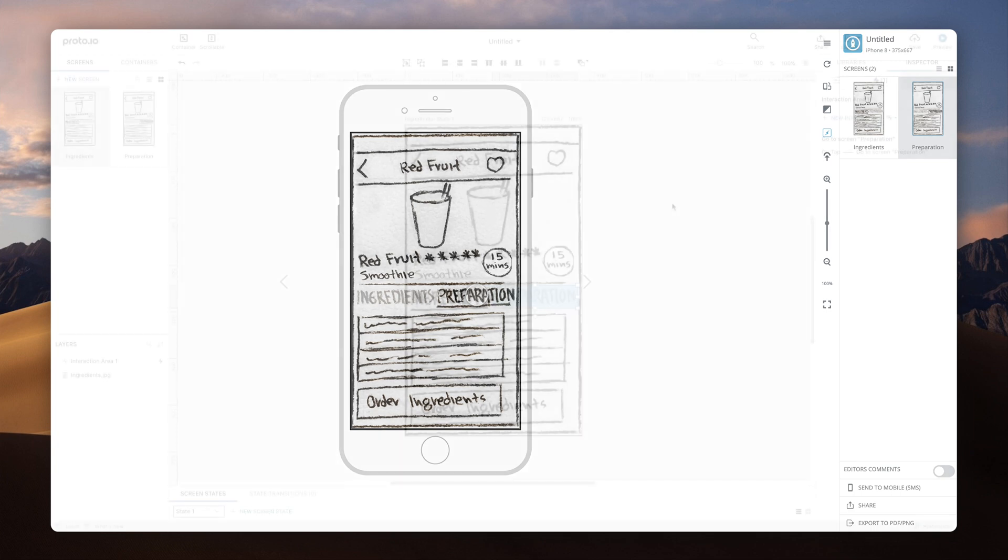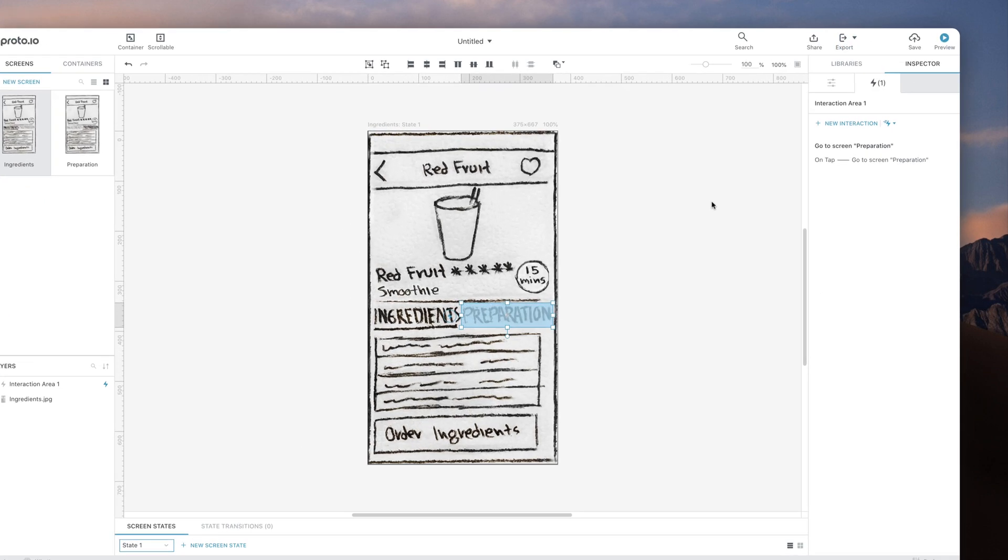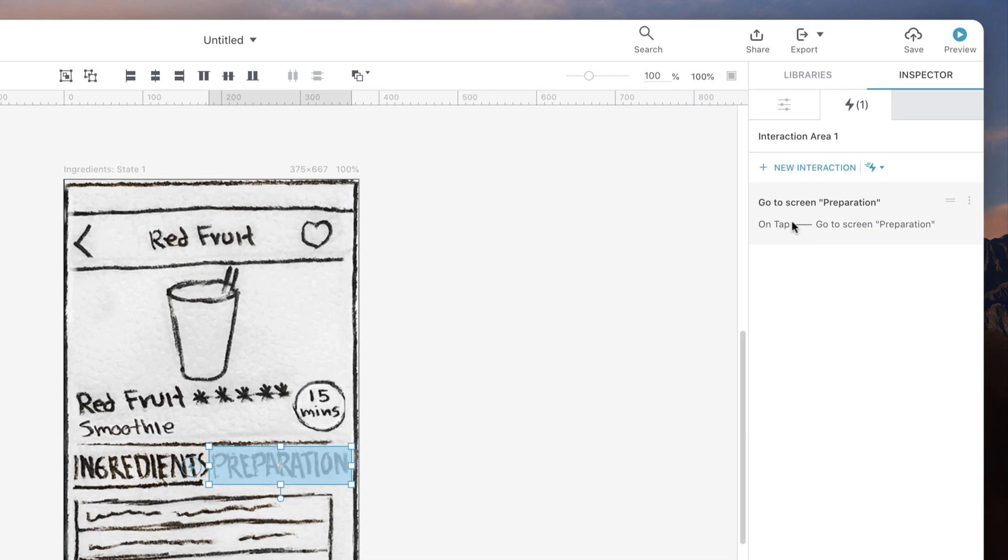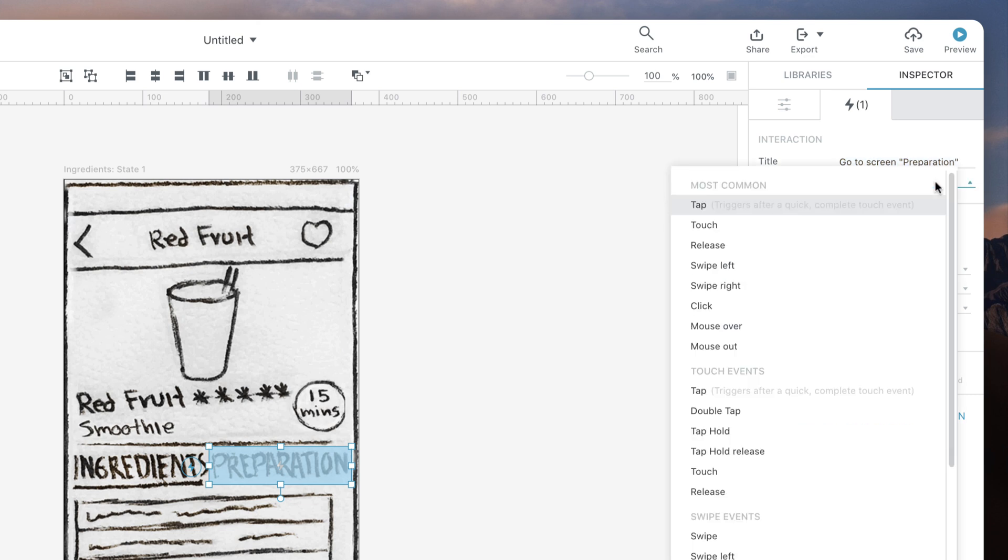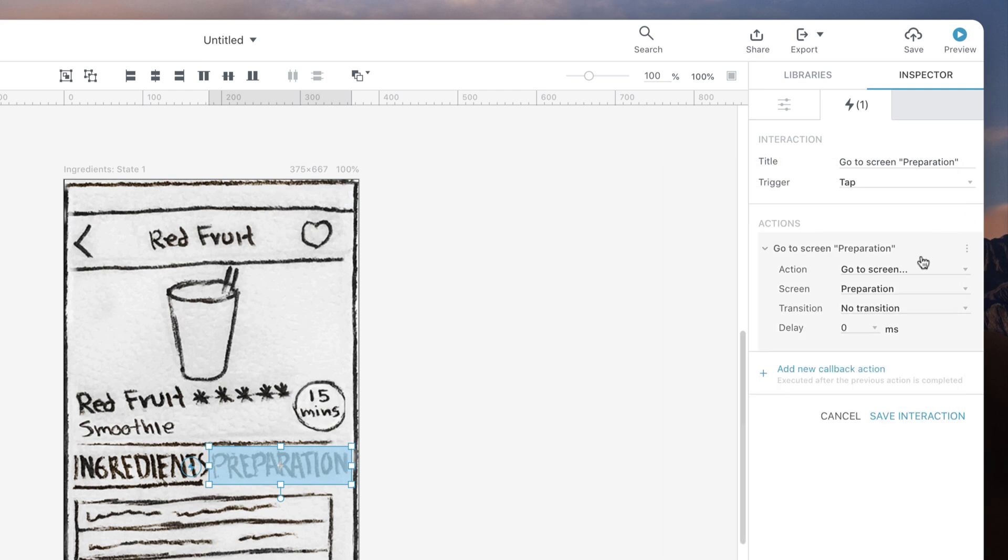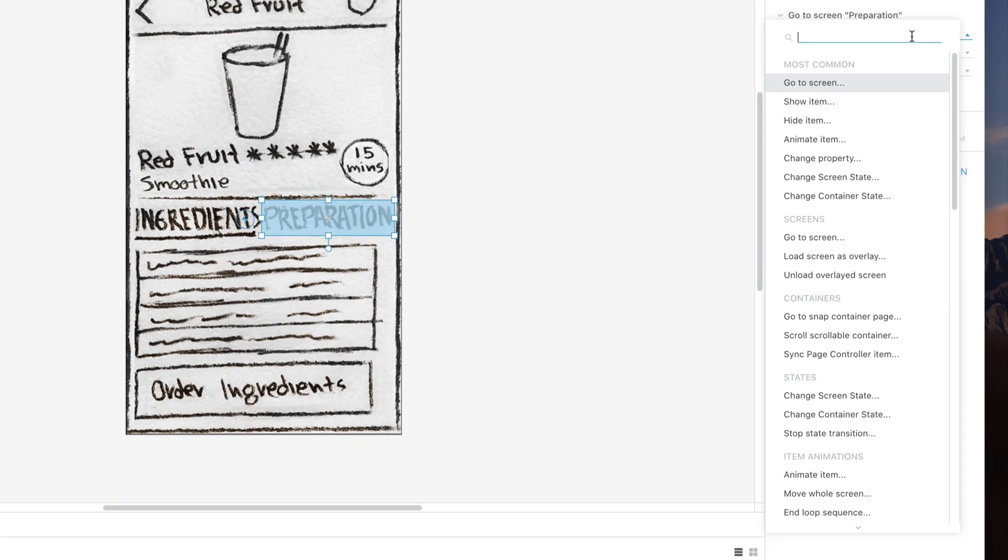The Interaction Area component can be used together with all types of triggers and actions. For example, it can be used to trigger an action on tap, swipe, mouse over, mouse out and more. The action could be go to screen, animate item, scroll container or any other from the long list of actions available.